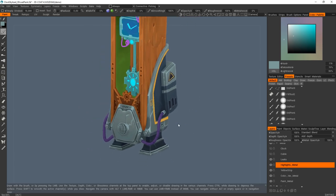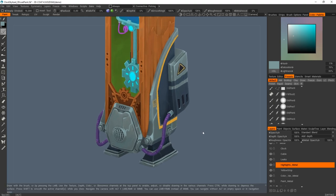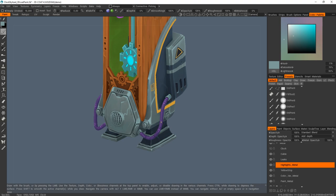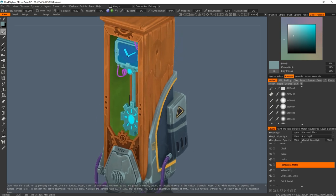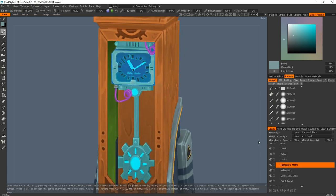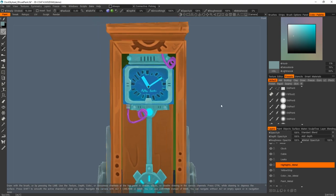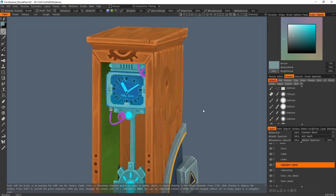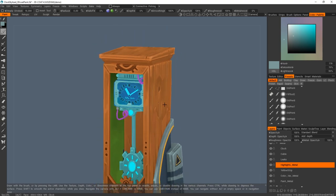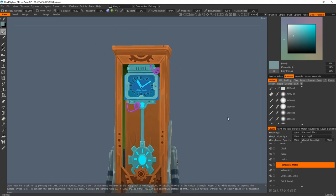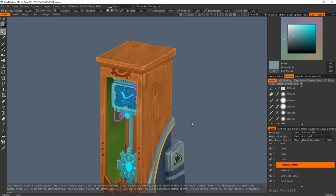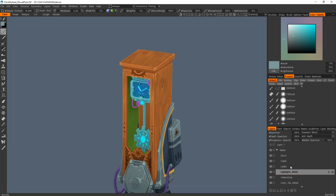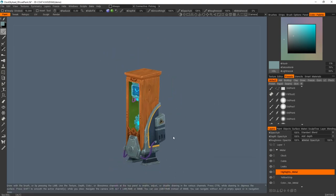And I did the cables. Same process, I added some extra highlights and details. And the last part was the clock. So it was a little bit of work because this was really tiny, but easy to do. And that's pretty much it.